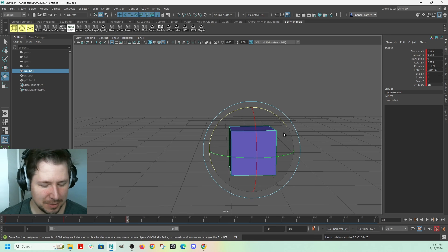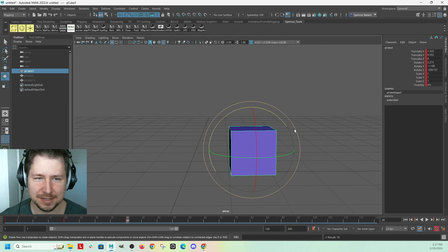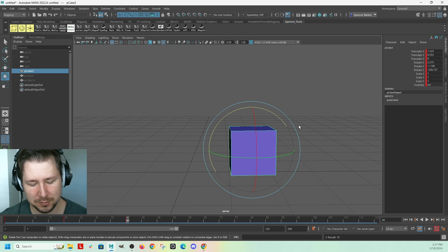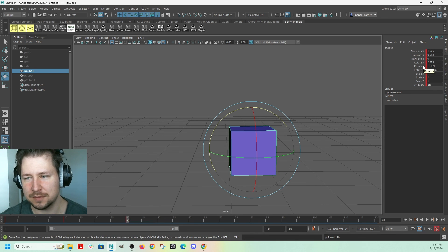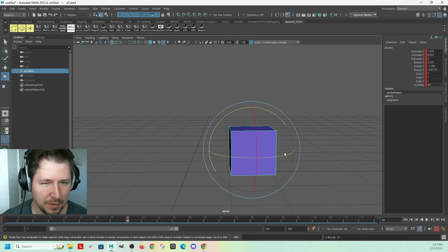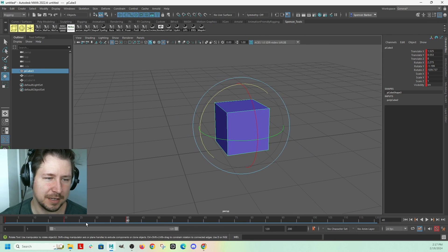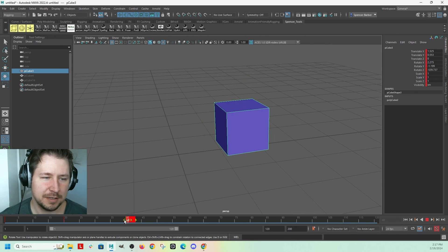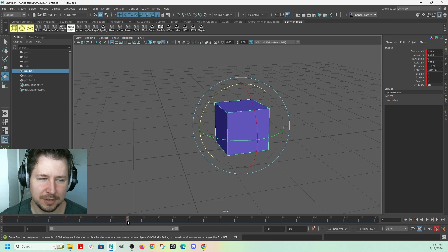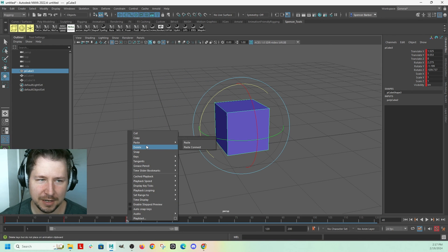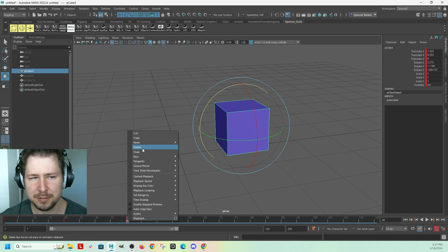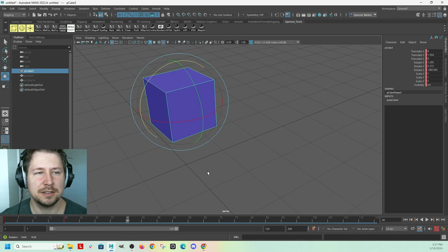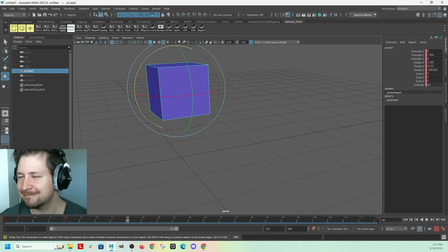So, anyway, I hope that was helpful. A quick recap. S sets a key on everything, and then you hold Shift, W, E, or R to set keys on the individual attributes, if you want to do it that way. And then to delete a key, you have to right-click on it on the timeline, and actually hit delete in this menu. So, there you go. Have an awesome day.